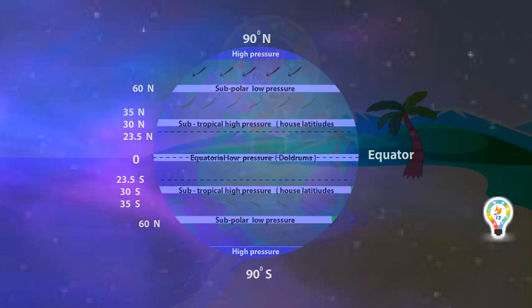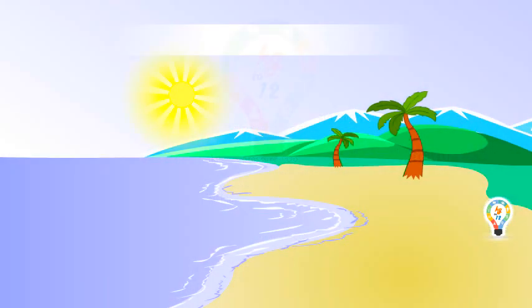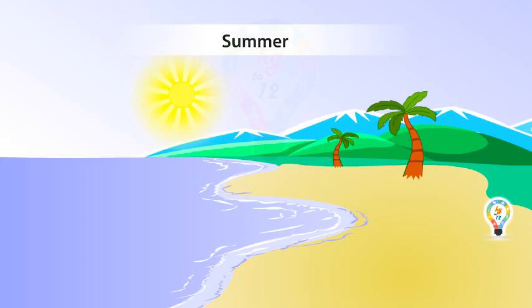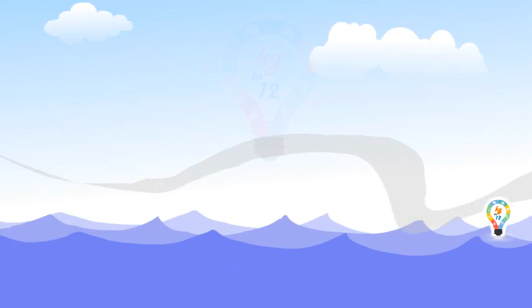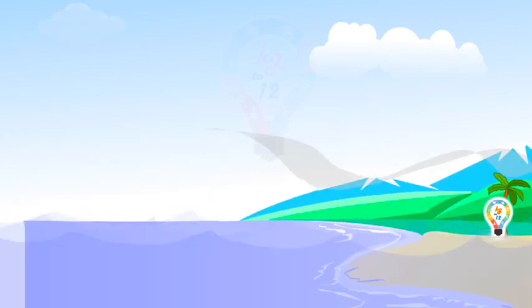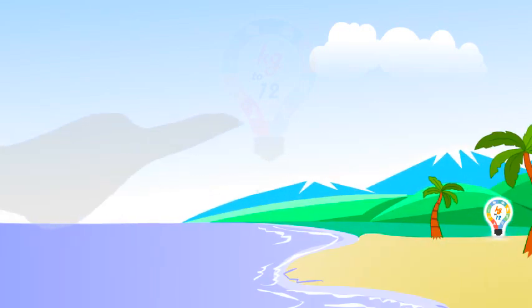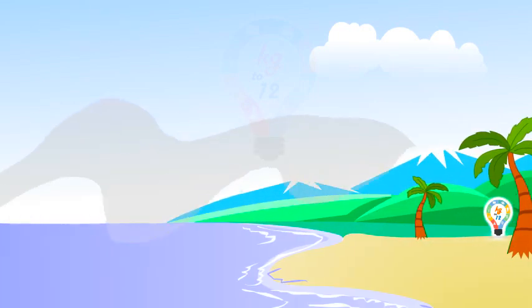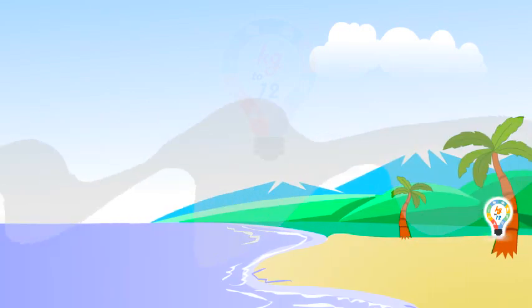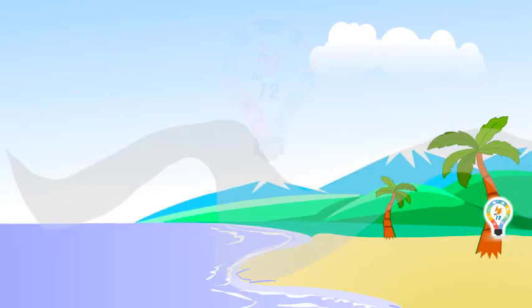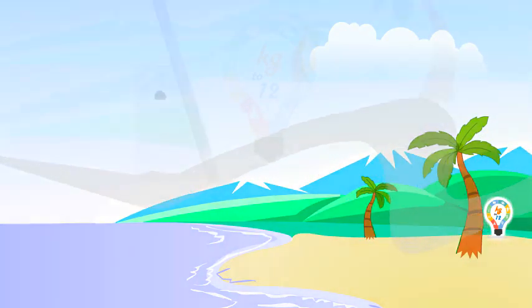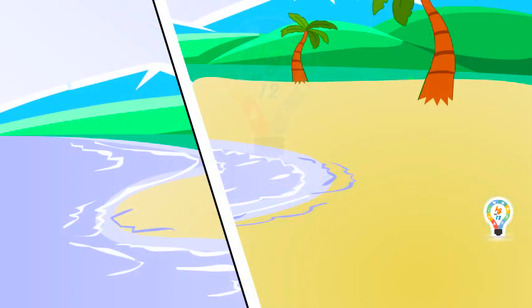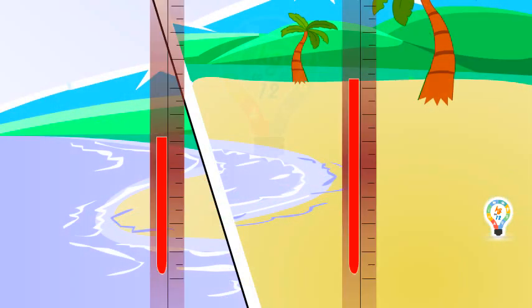During summer, land near the equator warms up faster and the temperature of the land is high. The air over the land gets heated and rises. This causes the wind to flow from oceans to the land. These are called monsoon winds.